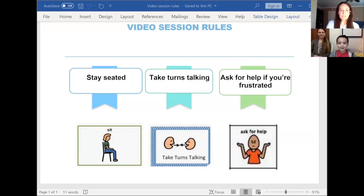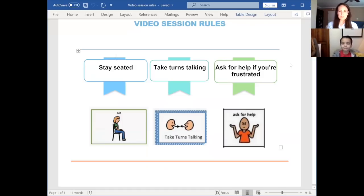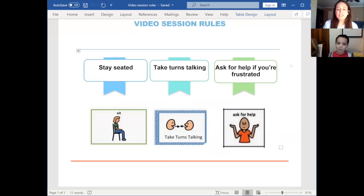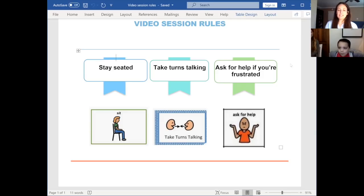All right, so I'm going to share my screen with you and show you some things. There's an icon at the bottom of this window — I just click here and it shares my screen. Can you see the video session rules that I shared with you? It has three rules. If you see it, give me a thumbs up. Sitting down, taking turns talking, and asking for help. So, Beckham, these are the video session rules. First rule is to stay seated — do you see the picture of the girl sitting? Second, we need to take turns talking: when I'm talking, you listen, and when you're talking, I listen.